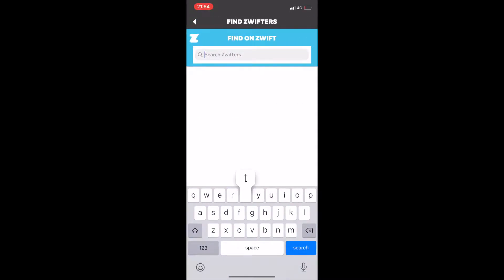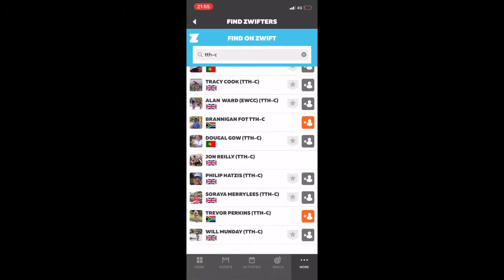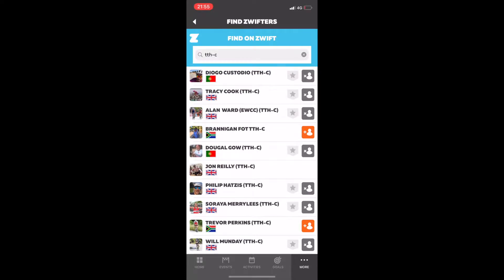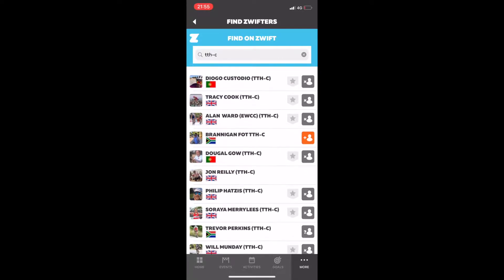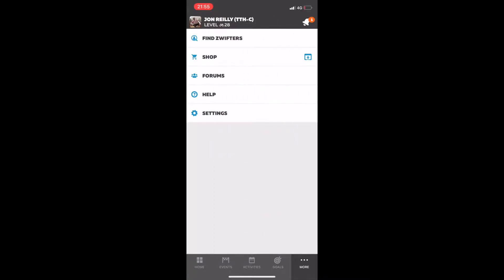We are going to first of all look for all the TTH coaches. You'll find them by searching for TTH-C. You can see Diogo, Tracy, Alan etc. coming up there. You want to make sure you're following all of those coaches because the coaches take it in turns to run our live Zwift Sessions. So if you follow them, they'll see you're following them and be able to invite you to the sessions.